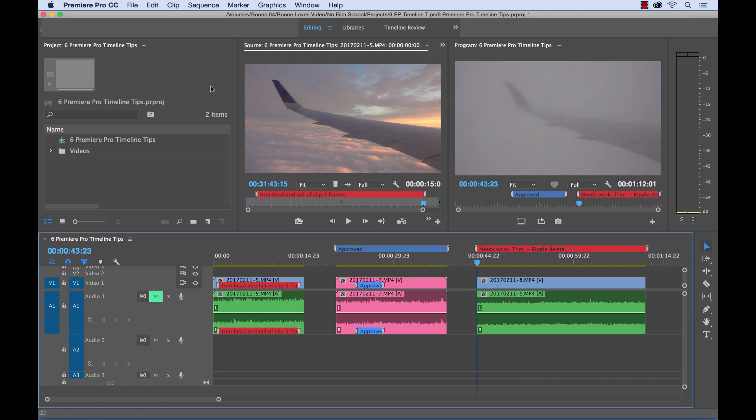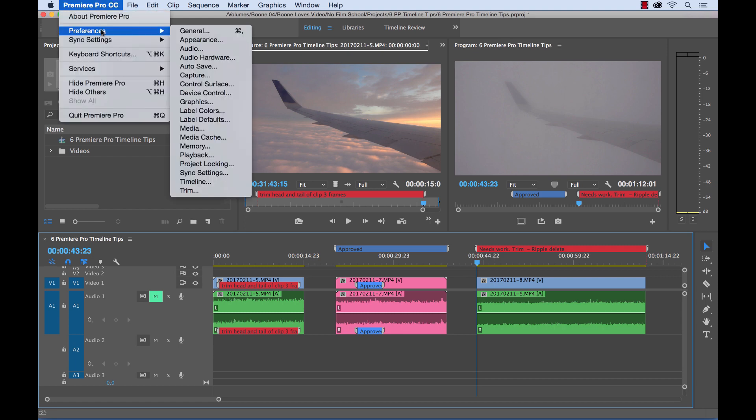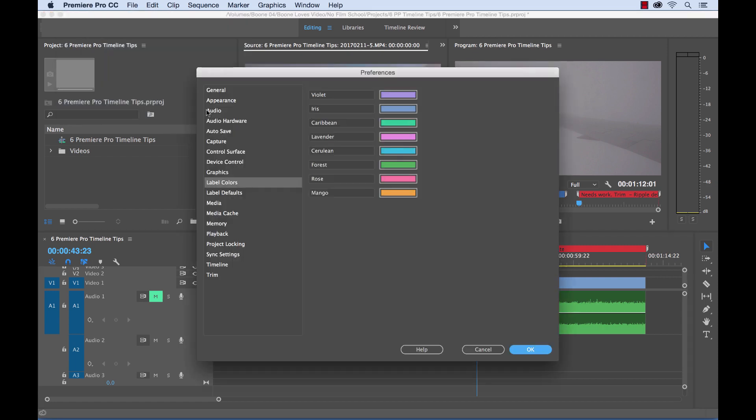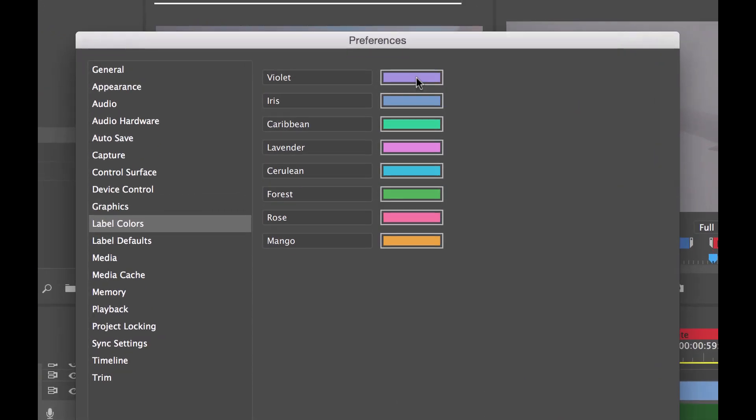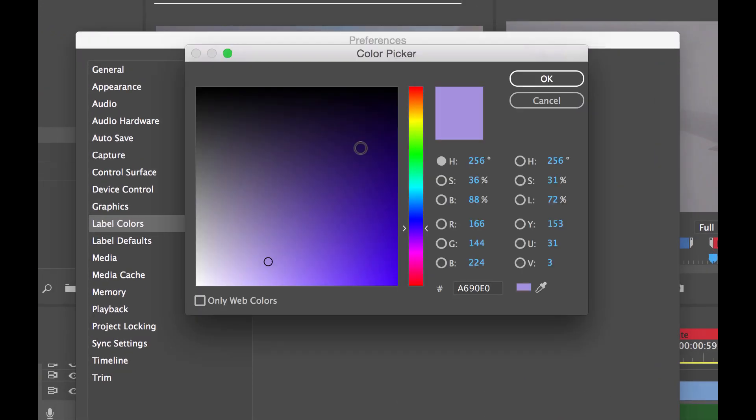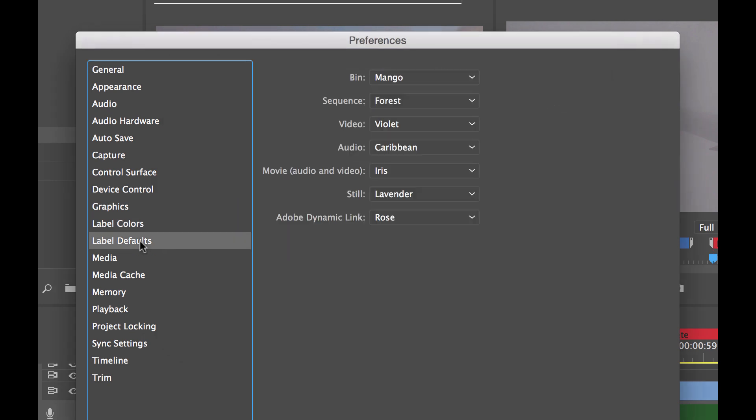If you want to customize this even further, you can go into your preferences and you can go into label colors and label defaults. And you can create your own colors with your hex numbers or whatever you want to create here. And you can set your defaults of your particular assets.